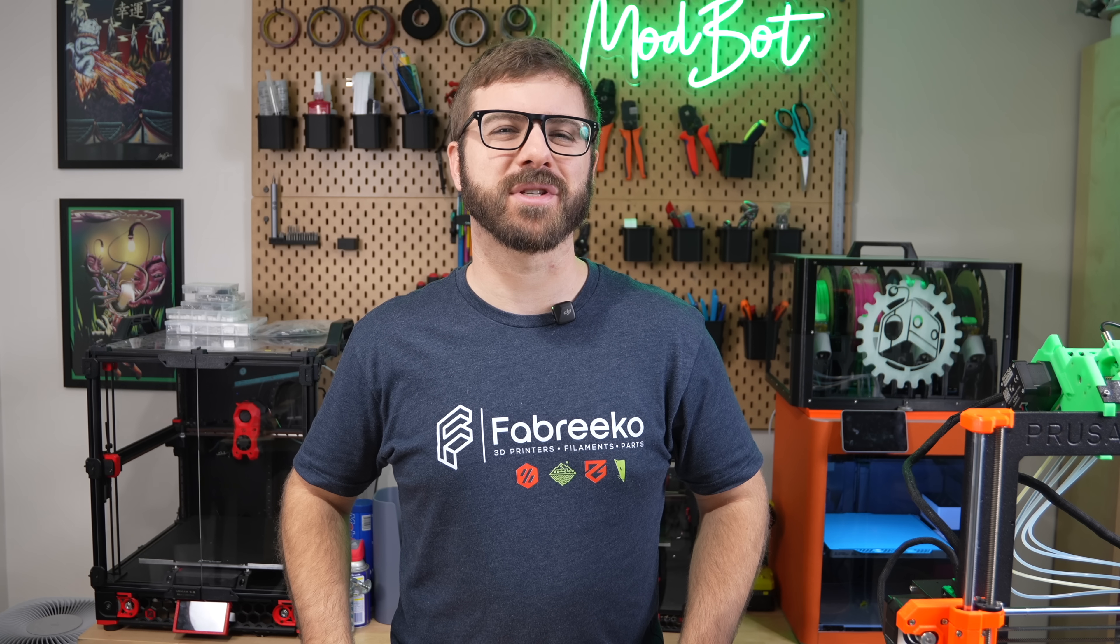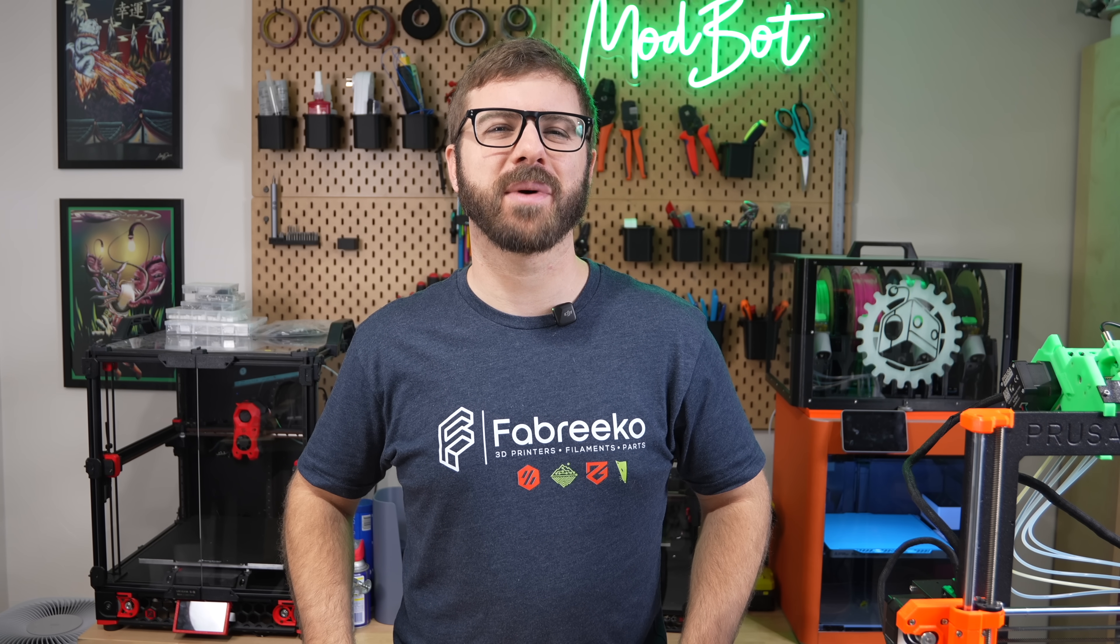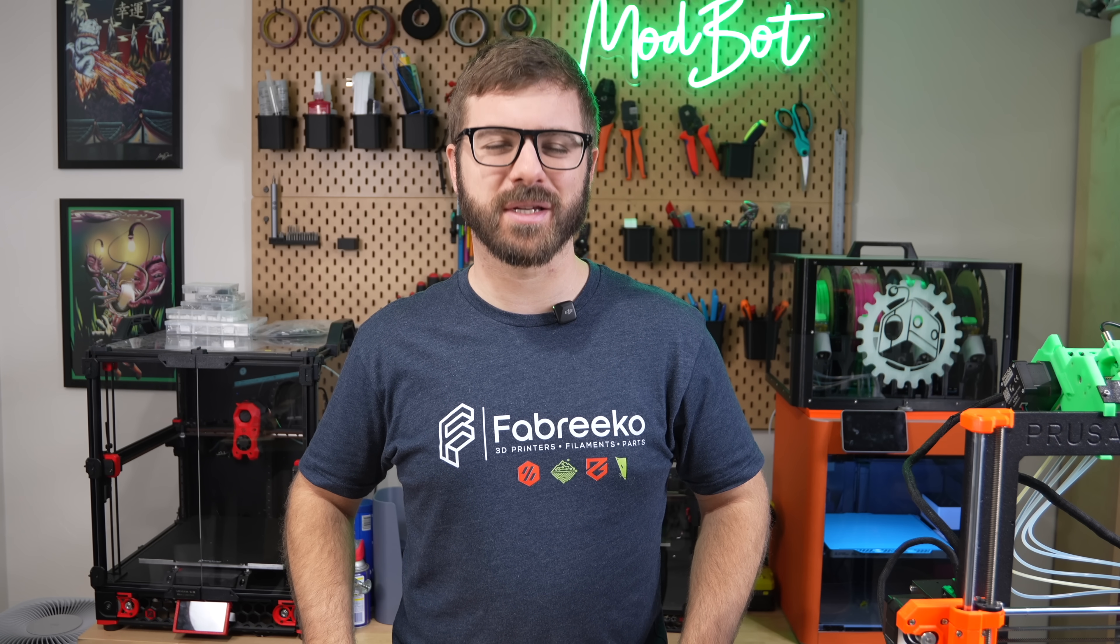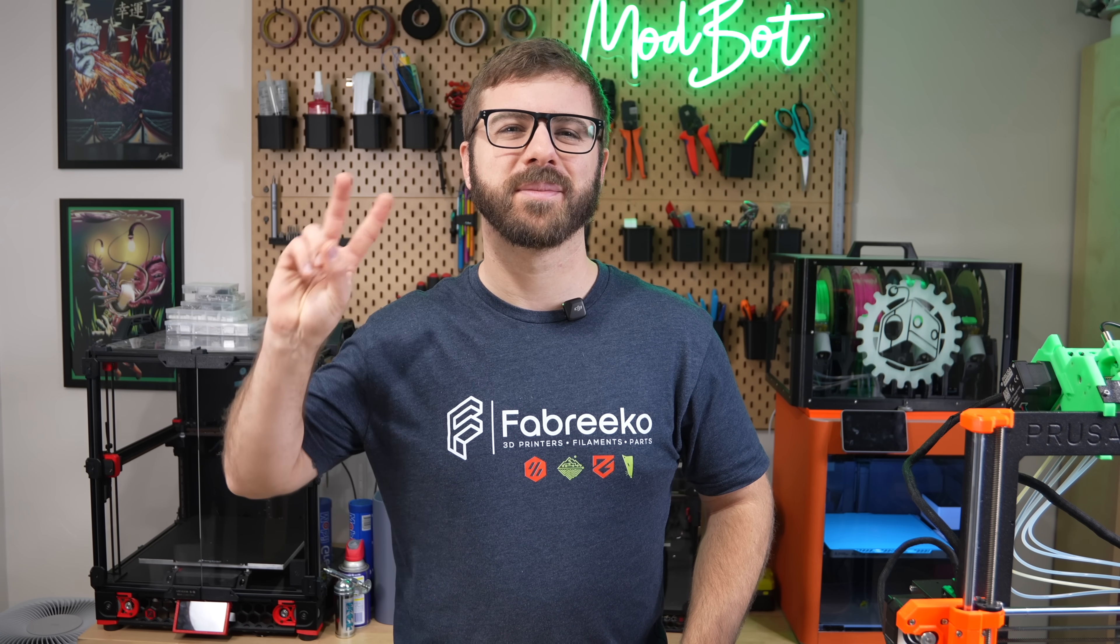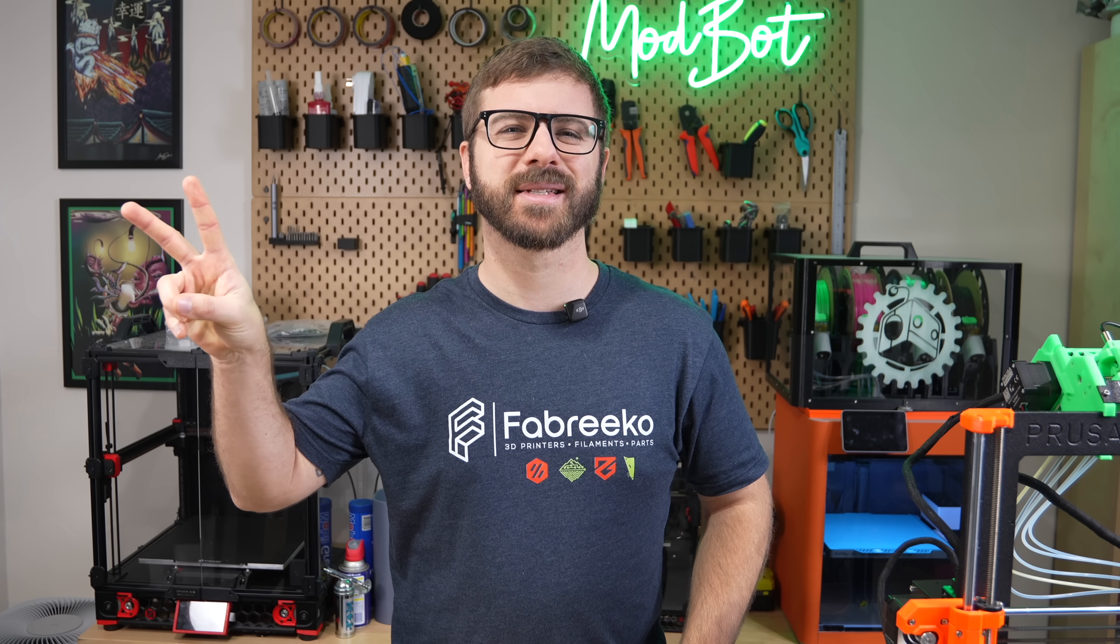On that note, this has been Daniel from ModBot and I look forward to seeing you guys in my next video. Peace guys!